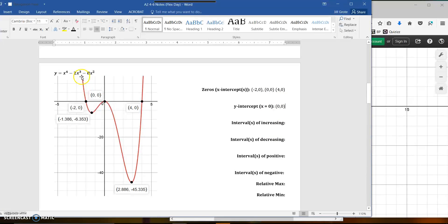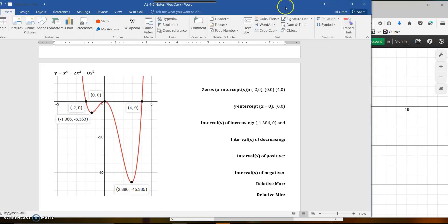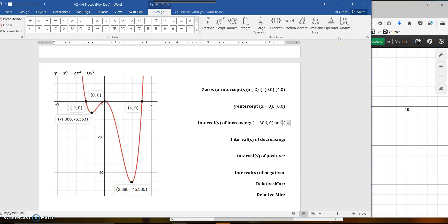Where am I increasing? You want to trace the graph from left to right. Increasing and decreasing switches over at the maximum and minimum values. Here I'm decreasing, then this little part I'm increasing, then decreasing, then increasing again. For intervals of increasing, you're using your x-coordinates. I'm starting at negative 1.386 and increasing until x = 0. My other increasing interval starts at x = 2.886, going to positive infinity.